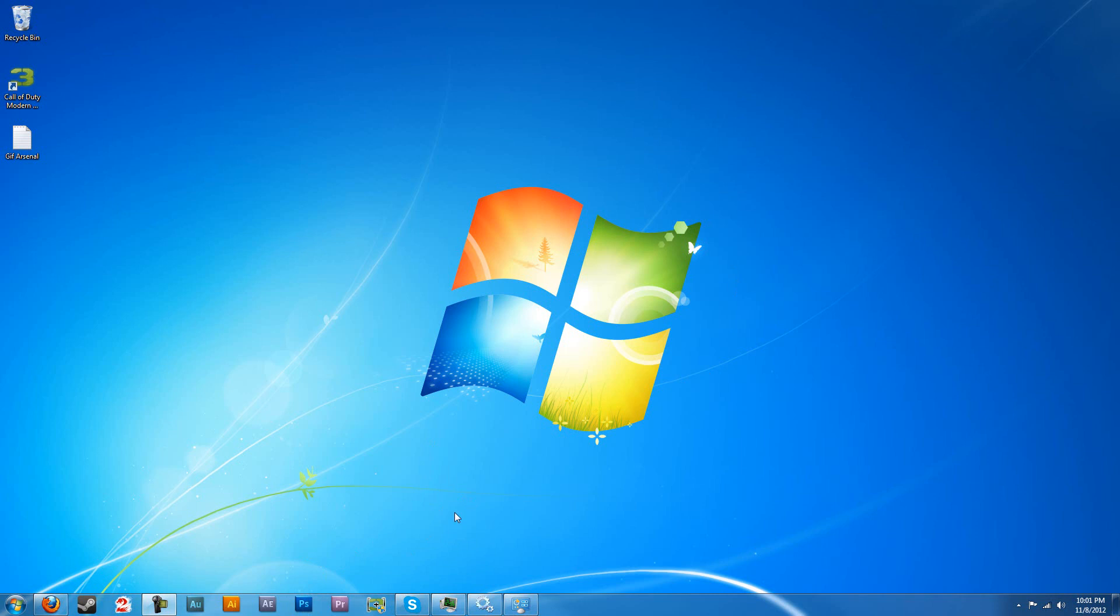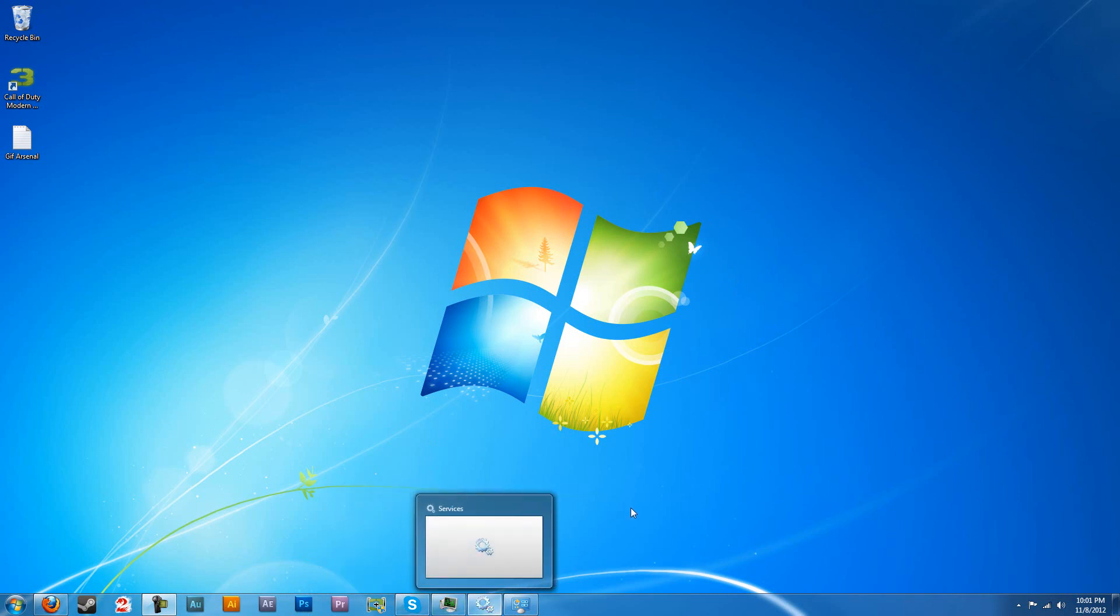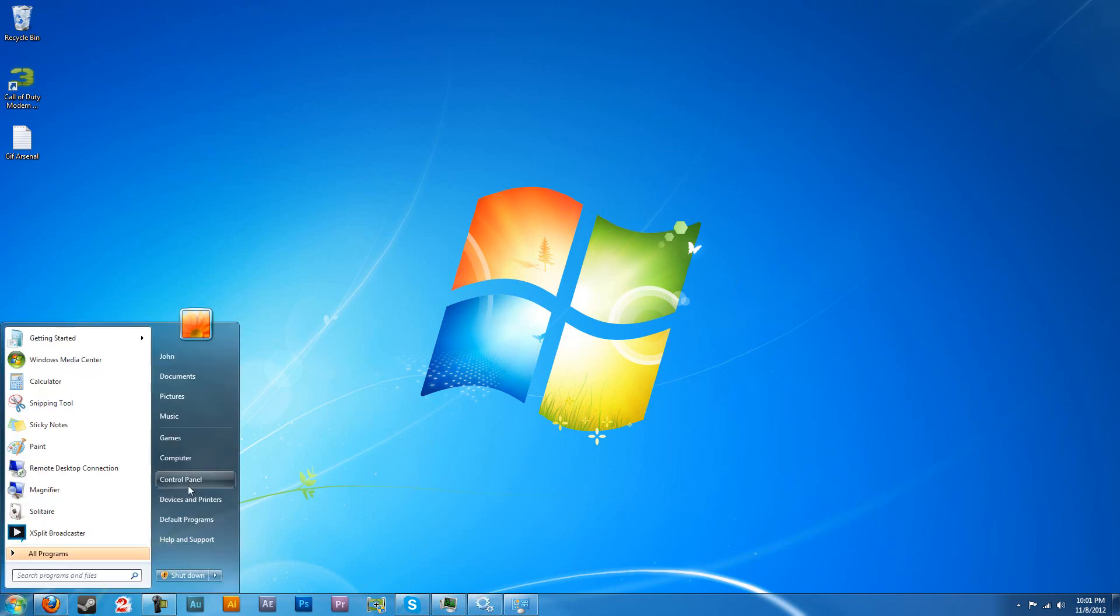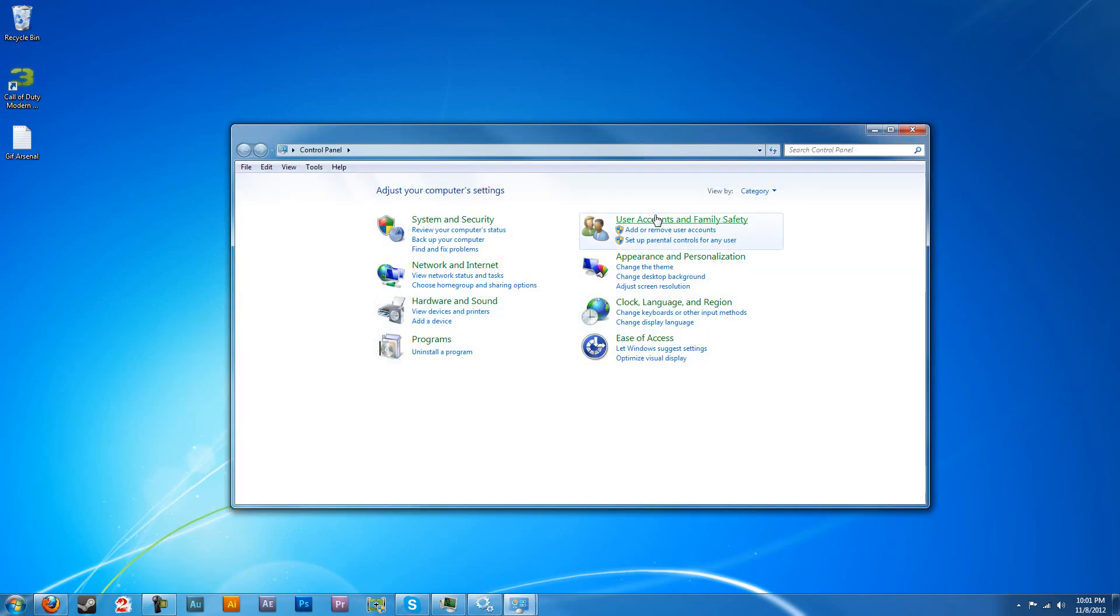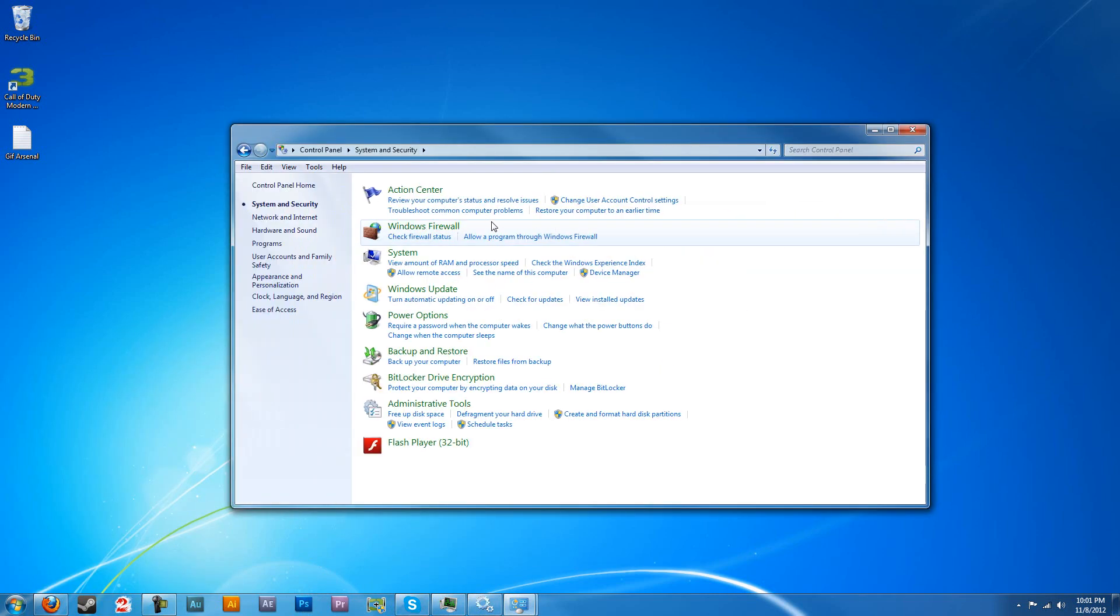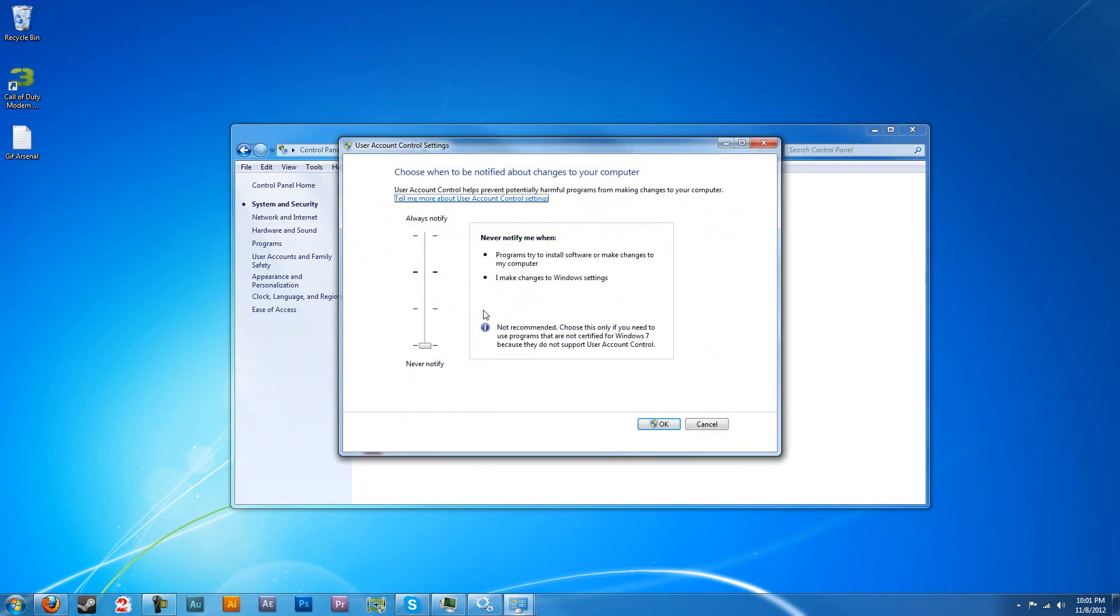I recently figured out how to do this. It's fairly short and simple. How you're going to start this is you're going to go to Control Panel, Systems and Security, and you're going to want to bring this all the way down.